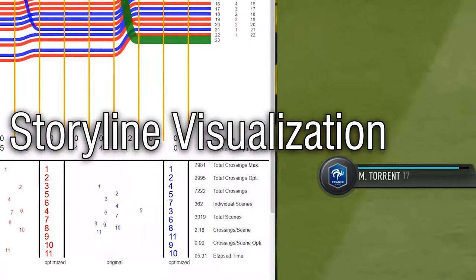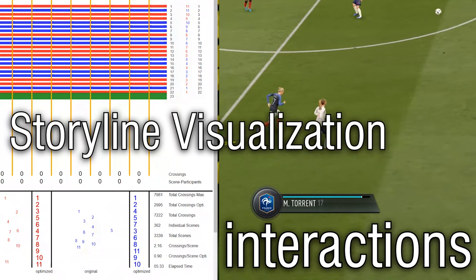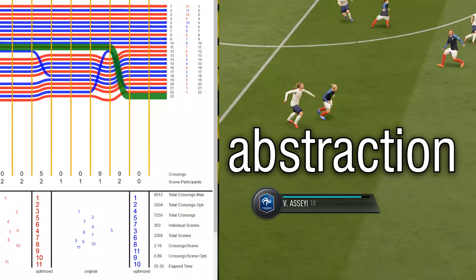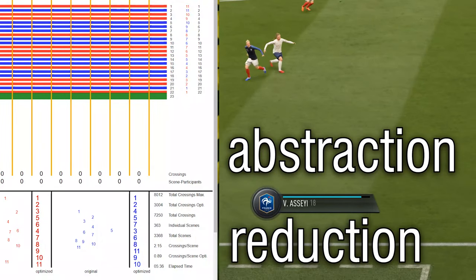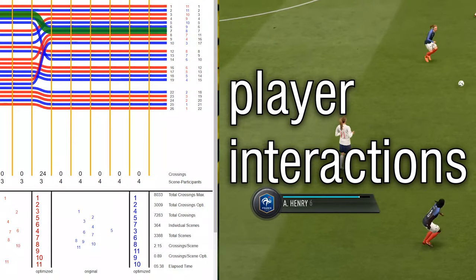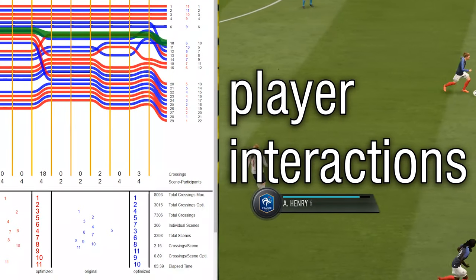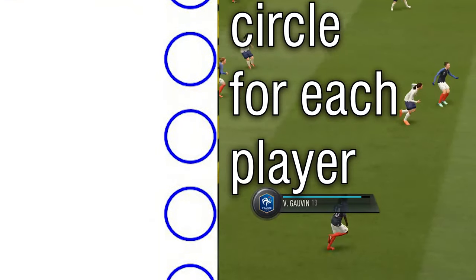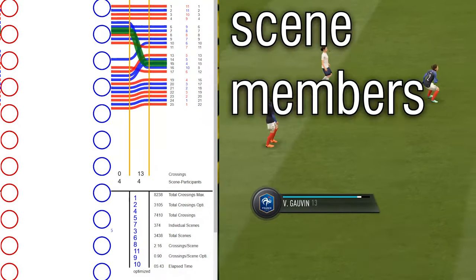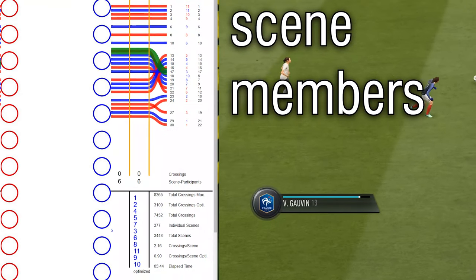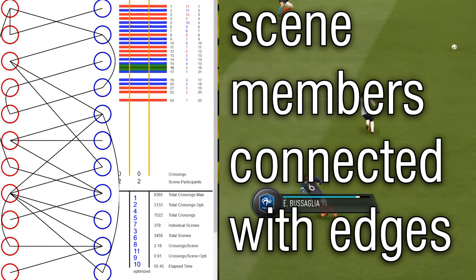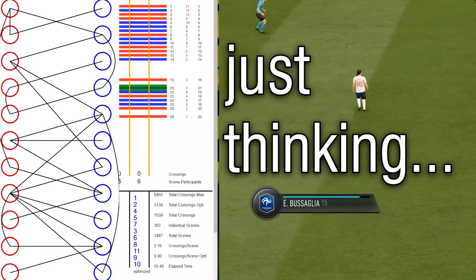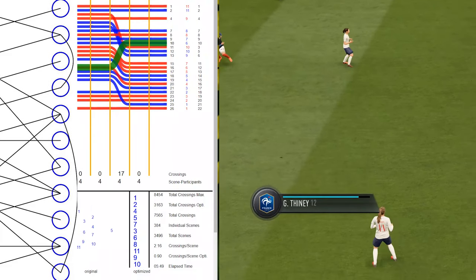One more thing — storyline visualization is all about interactions, a little bit of abstraction and reduction here and there. The player interactions might as well be depicted as follows: every individual has a cycle, divided by teams, and members of a scene are connected with edges. The time component will be lost of course — just an idea. Anyways, let's stick to the topic and watch the graph in action.